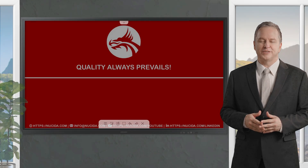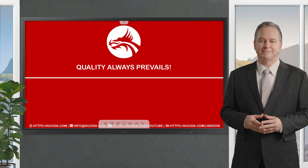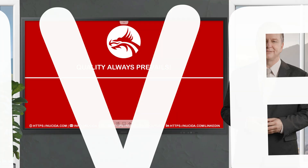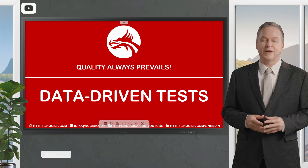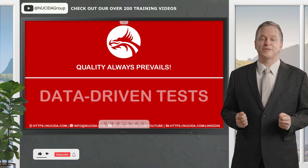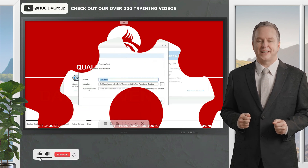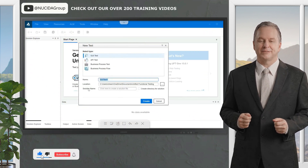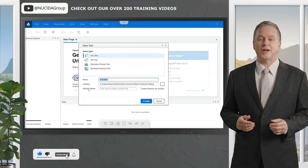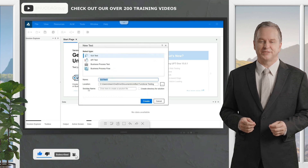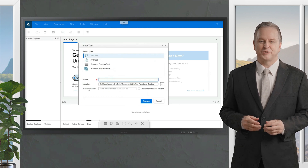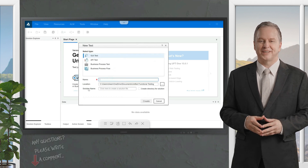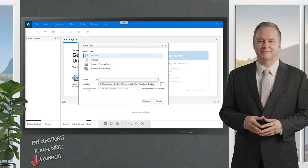Welcome to another Nusita video. If you like it, please give this video a thumbs up, subscribe to this channel, and click the bell to never forget our upcoming sessions. If you have any questions or hints, please leave a comment.